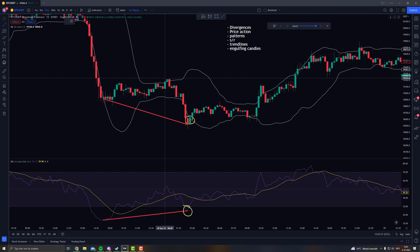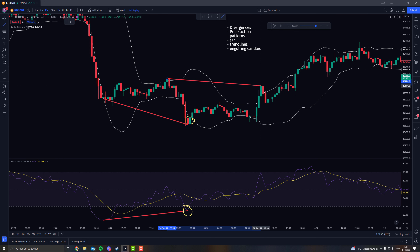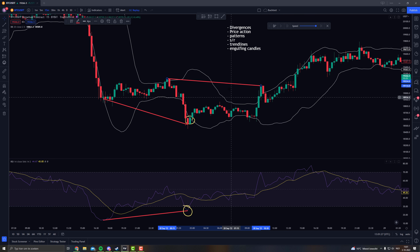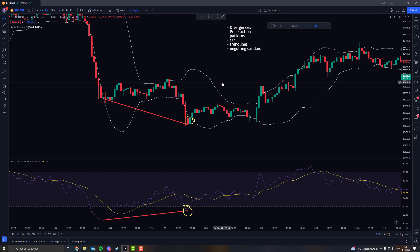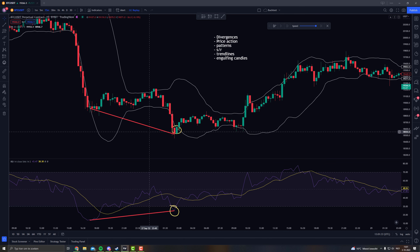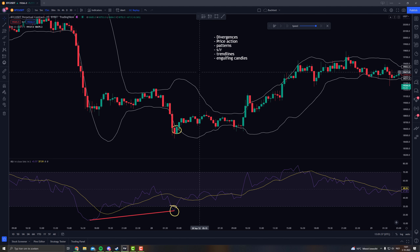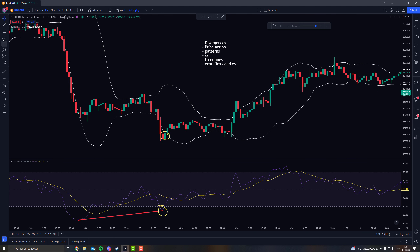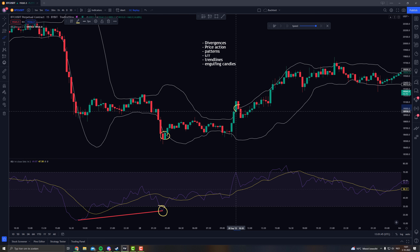Right here the price went down and the oscillator went up — that's a hidden divergence. I don't want that. I find hidden divergences way weaker than normal divergences, so that's not a signal for me. The only signal right here is that it's touching the Bollinger Bands, so that's not a short position for me — not at all.